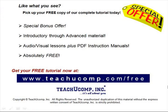Like what you see? Pick up your free copy of the complete tutorial at www.teachucomp.com/free.